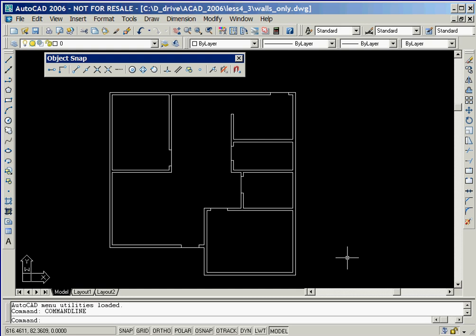In this session, we'll illustrate how layers can be used to organize different types of design information. We'll continue working on the drawing of the floor plan that we created in the previous two sessions.